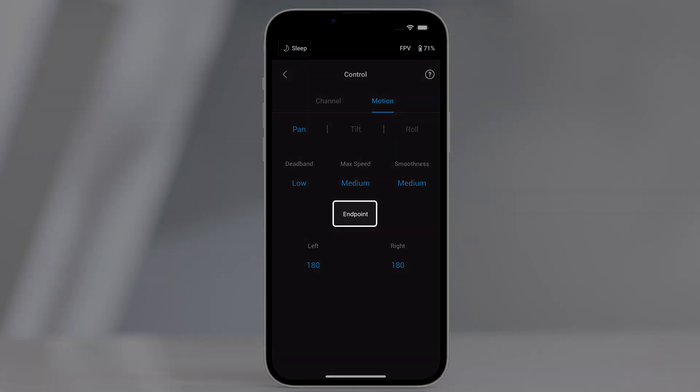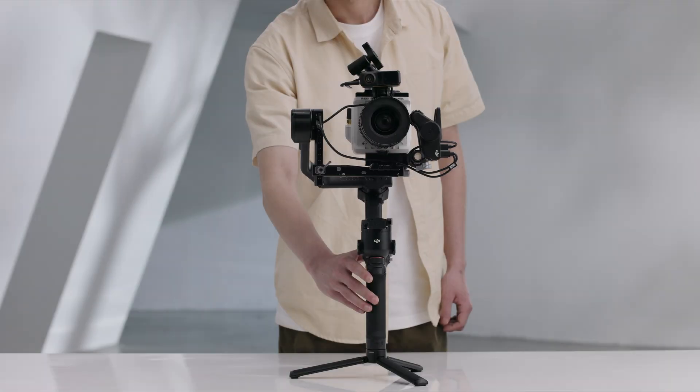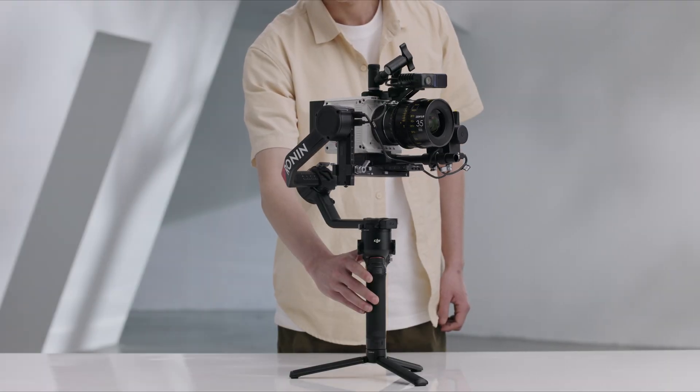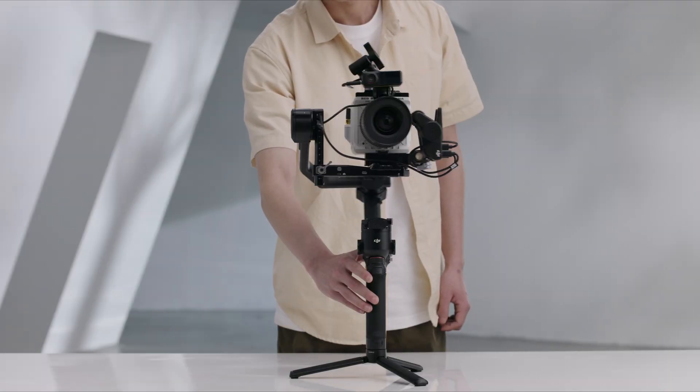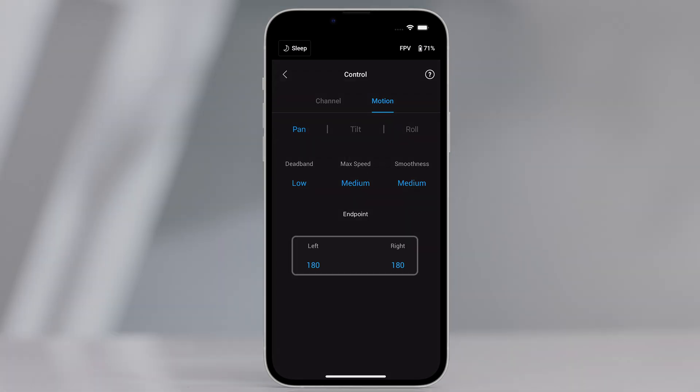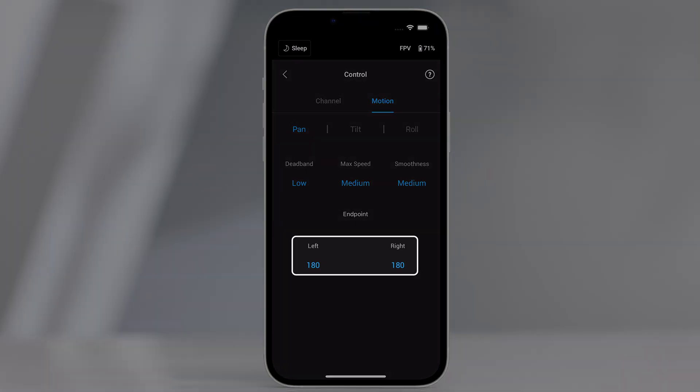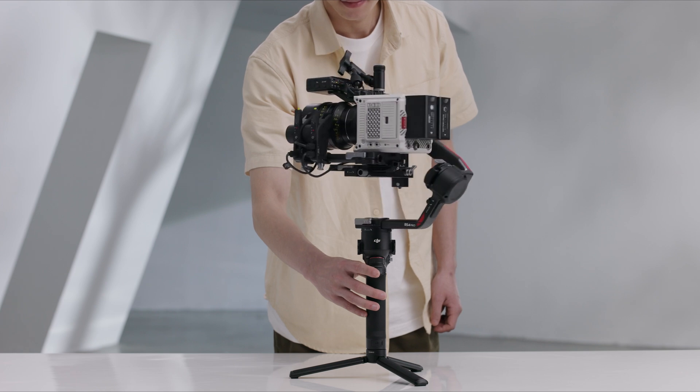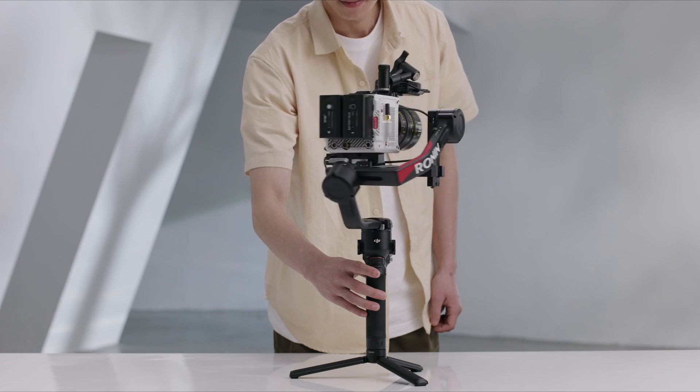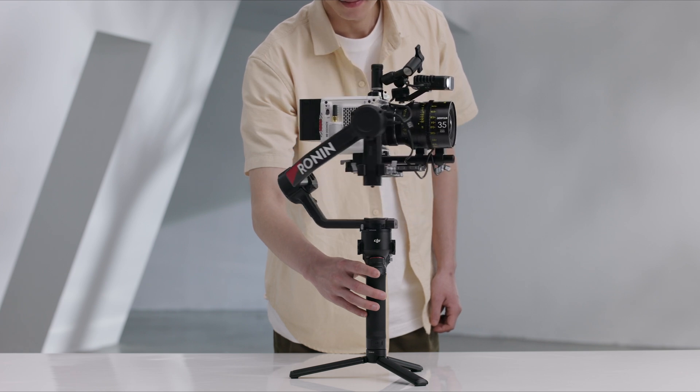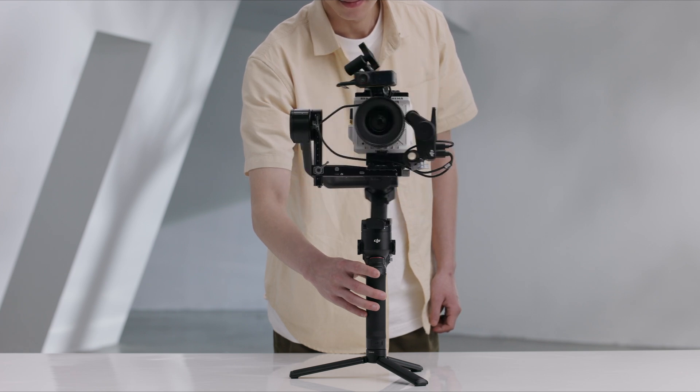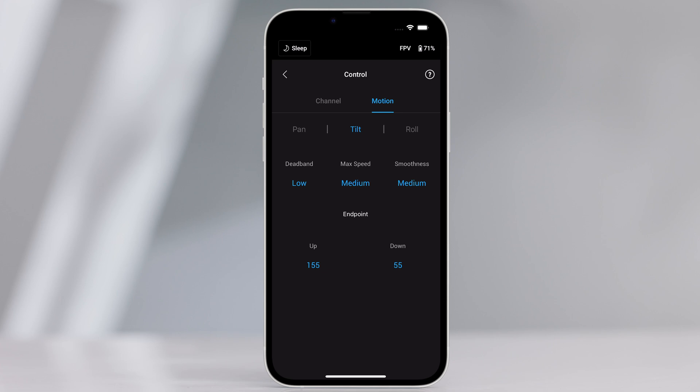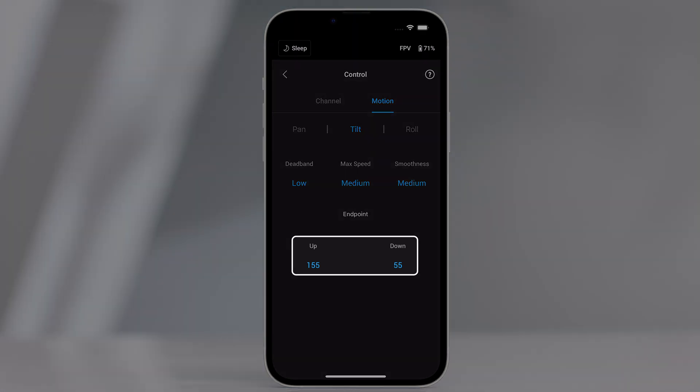Endpoint. Limits the rotational range of the gimbal by setting the endpoints. The pan axis has a slip ring, enabling the gimbal to rotate continuously when the endpoints are set to 180 degrees. On the tilt axis, you can set up the endpoints according to your requirements. Some longer lenses may hit the gimbal frame. Set the endpoint angle to prevent such cases.